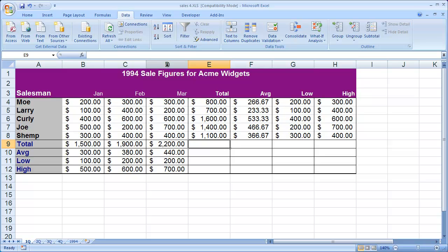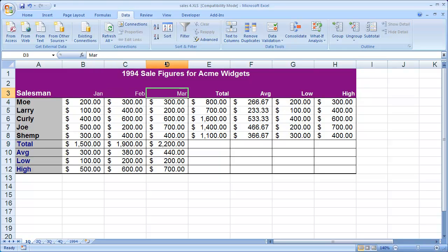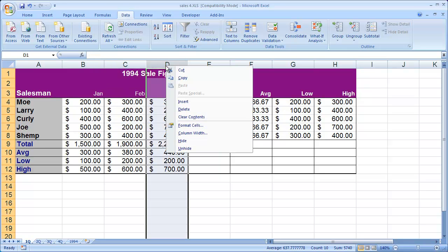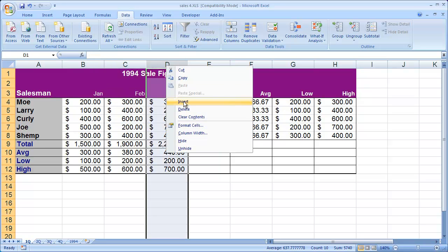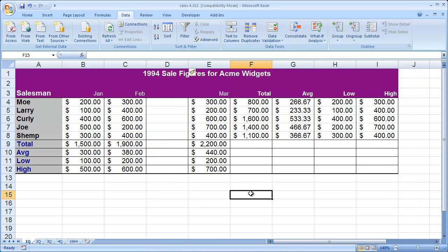So again, in the case of column D, inserting before it would put the new column in between February and March. I'll right-click on D and select Insert, and you'll see there's a new blank column in between February and March.